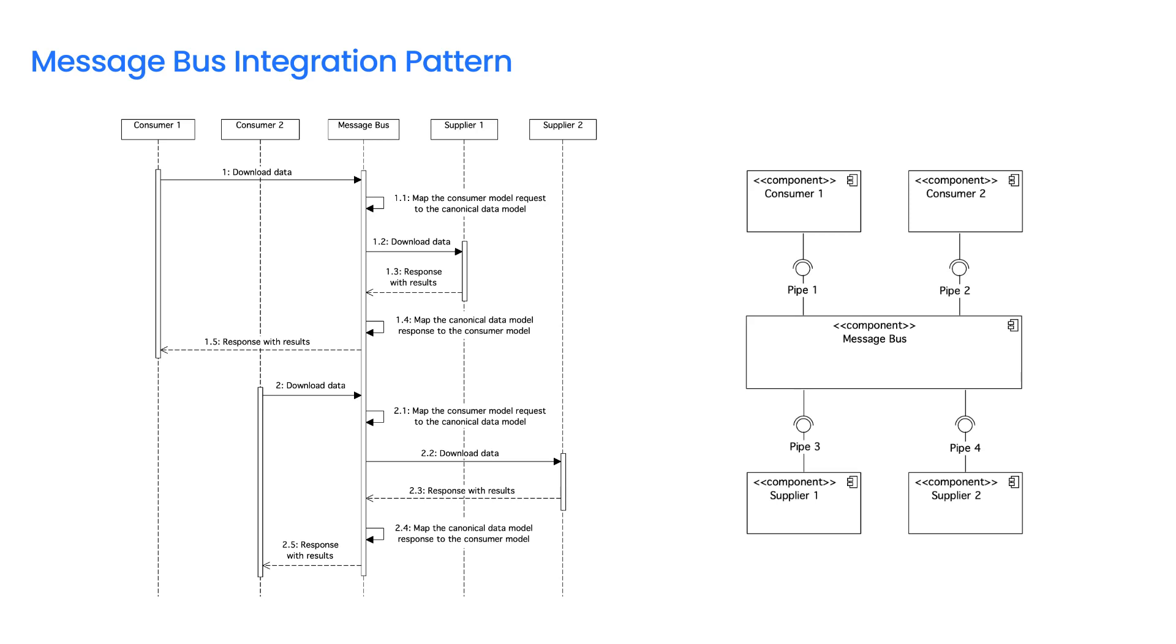It could be a bottleneck. Web Methods Integration Server, Web Methods ESB, or Mule ESB can be used to implement the Message Bus.